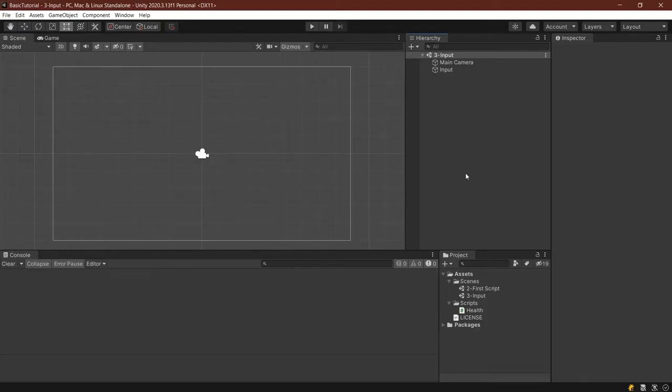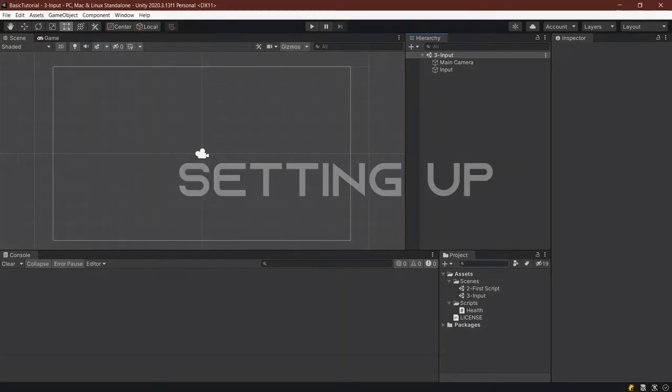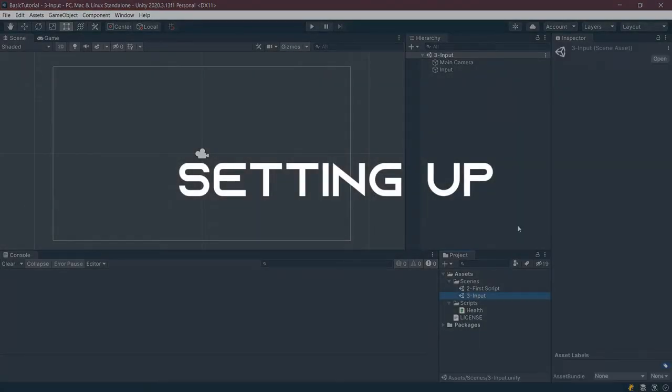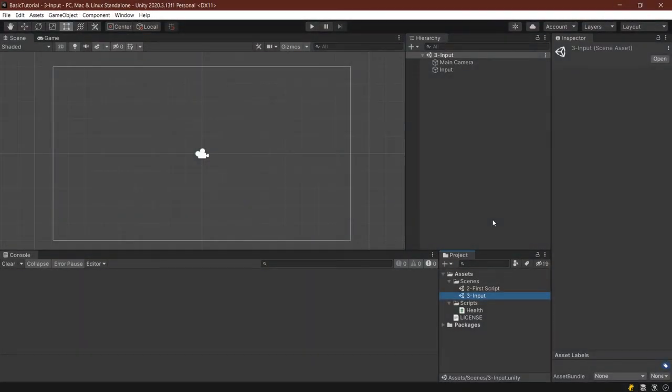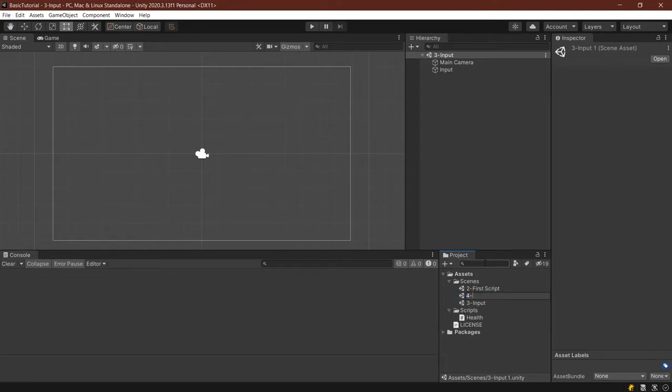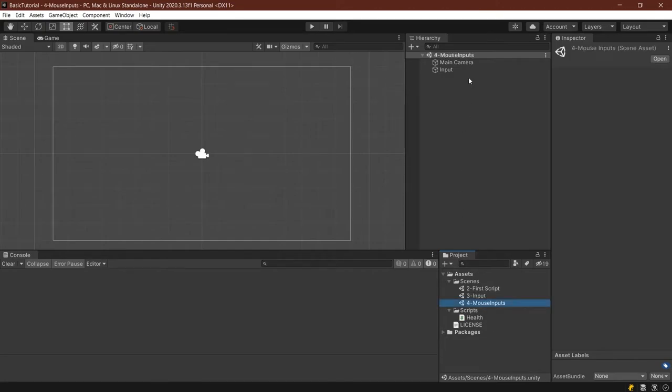Find ourselves back in Unity once again, and first of all, let's make a new scene by selecting the old one, pressing Ctrl-D to duplicate it, and then we'll rename it mouse-inputs. Let's also open that up, double-click, and then we have this open when we see it in the hierarchy.